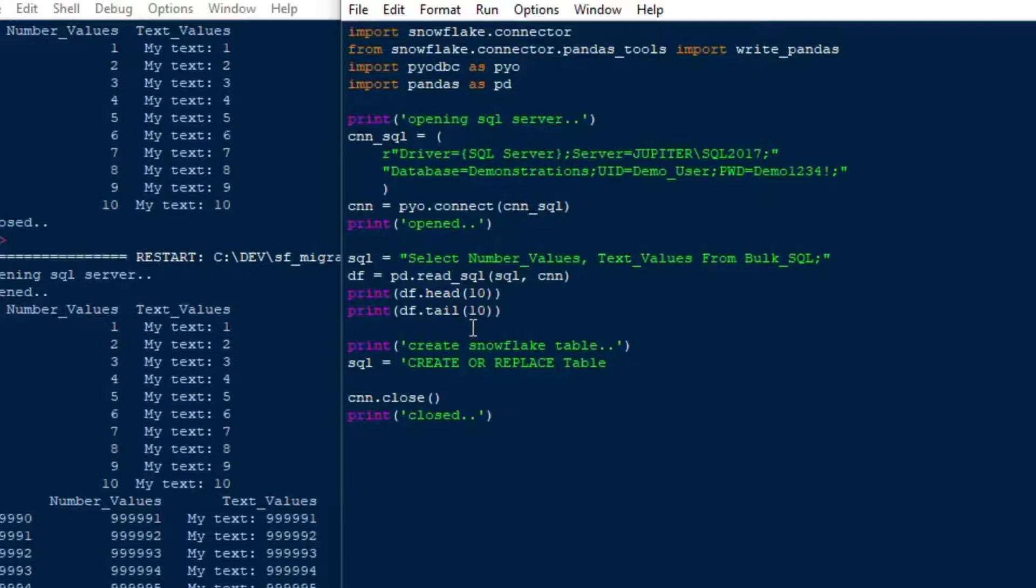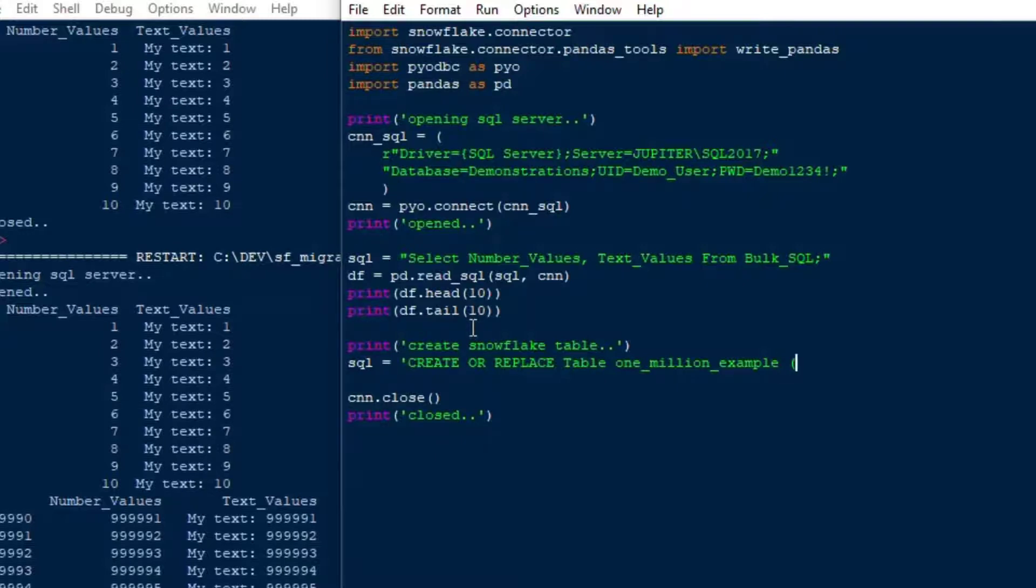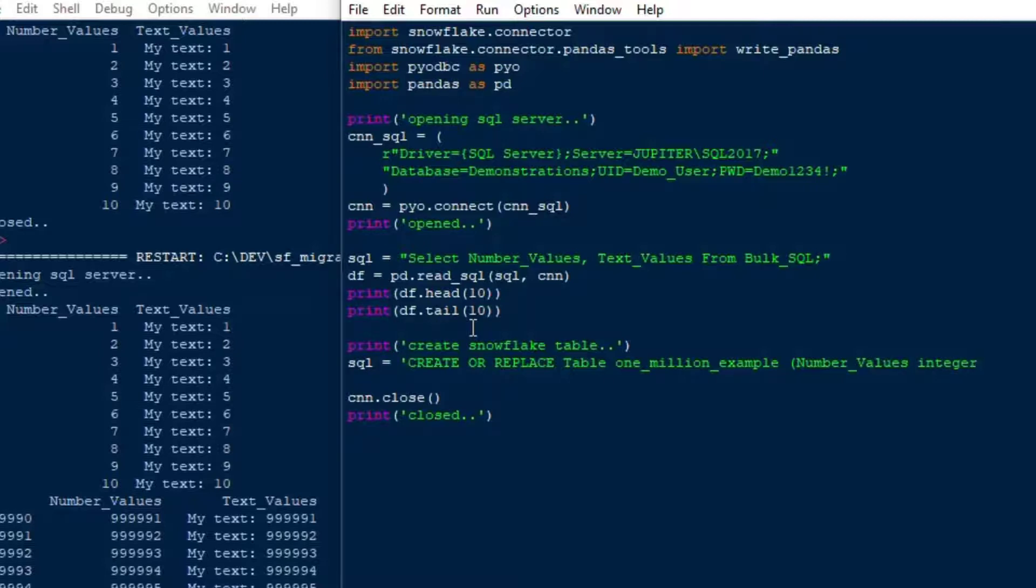So I'm just going to make an SQL string, and I'm just going to say create or replace table, and I guess I'll call it like a one_million, a one_million_example, and that should do it. And yeah, so this is going to get longer, I think, than I anticipated. So I'll go ahead, and I'm just going to format this a little bit more nicely for our editor here. I'll add the string or the number_values field, and that's going to be an integer, I guess.